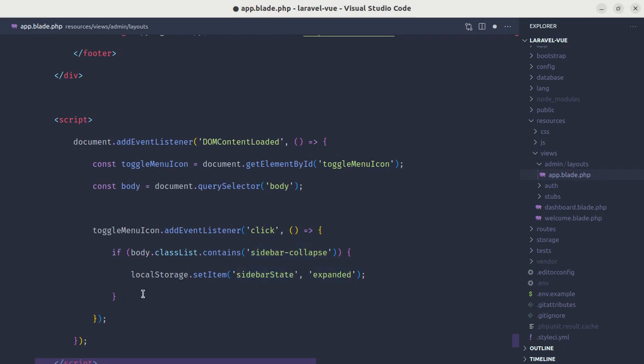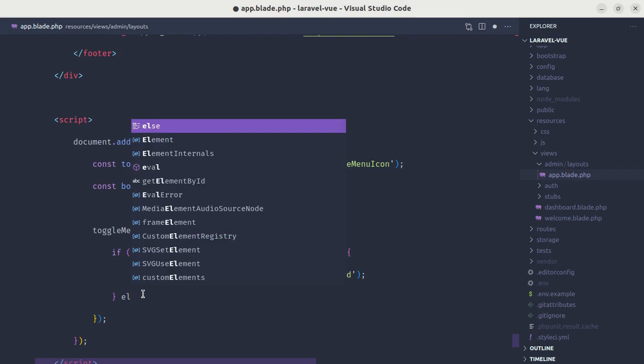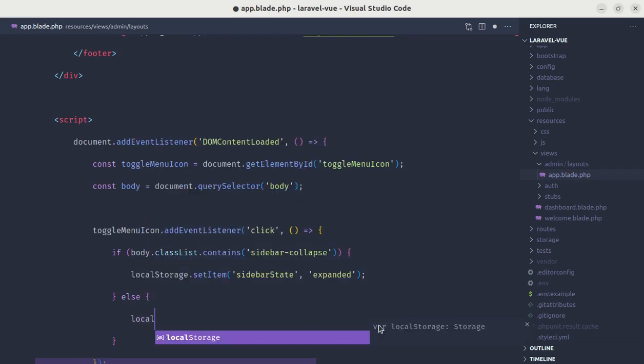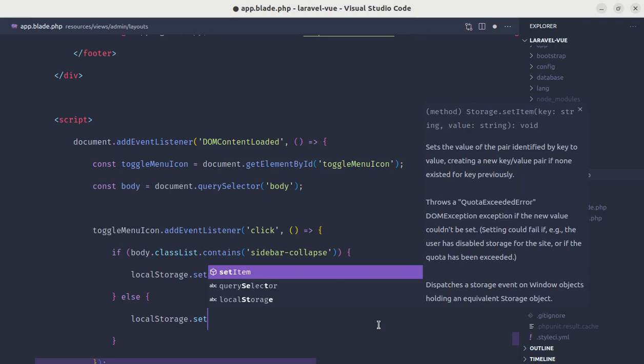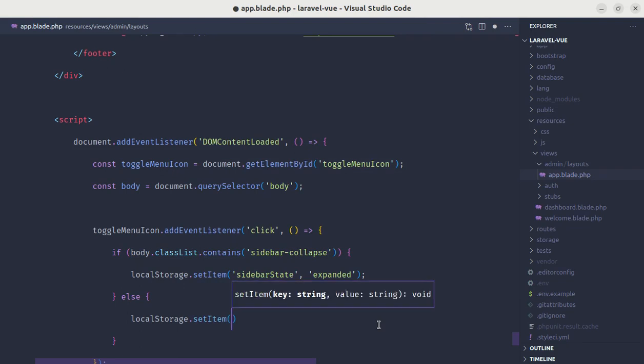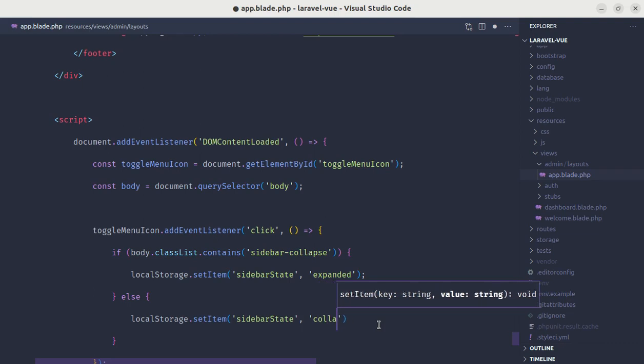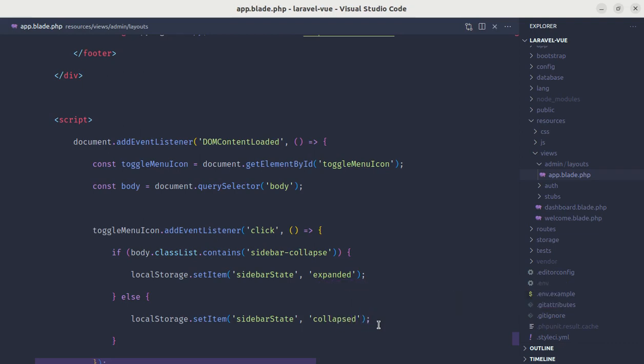And otherwise we'll do the opposite. So else, and inside else we'll do the opposite. So localStorage.setItem sidebarState is collapsed.